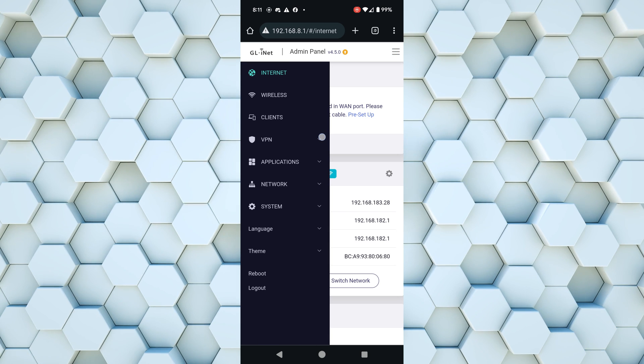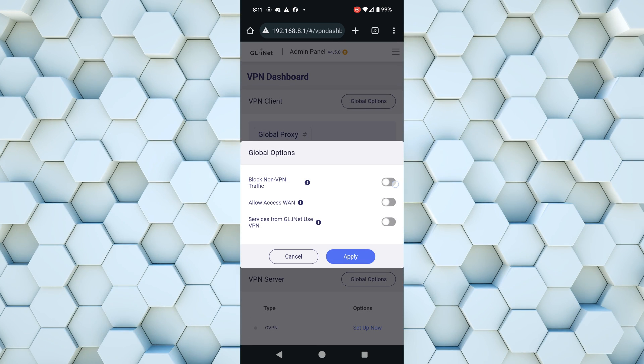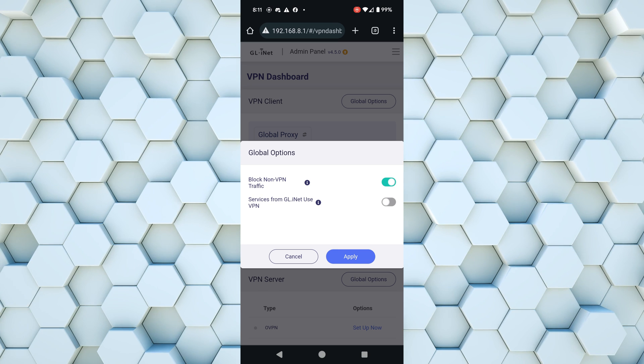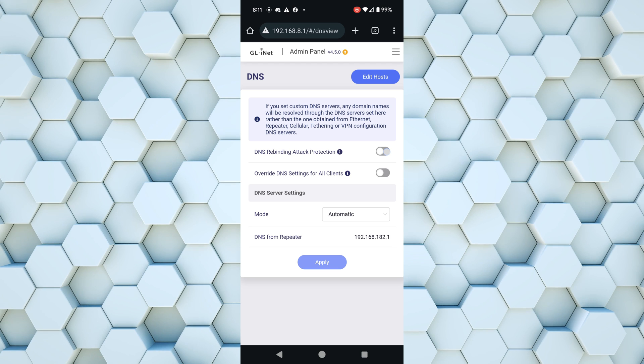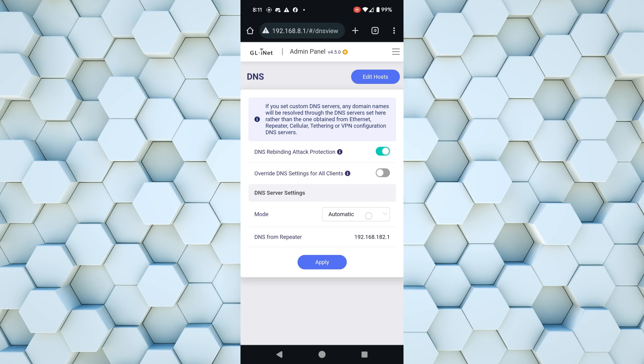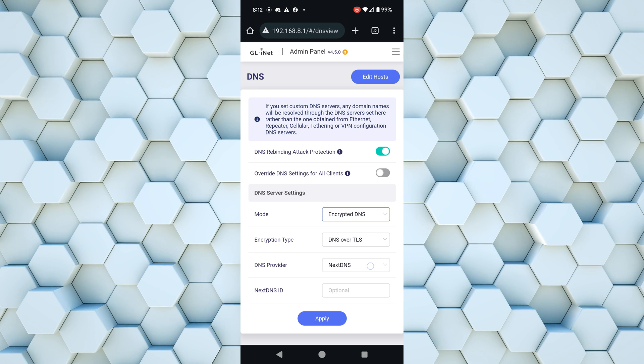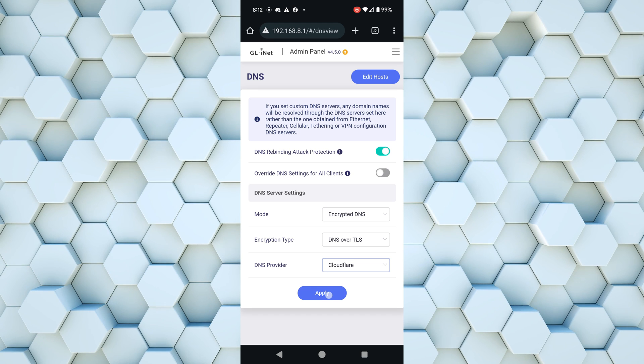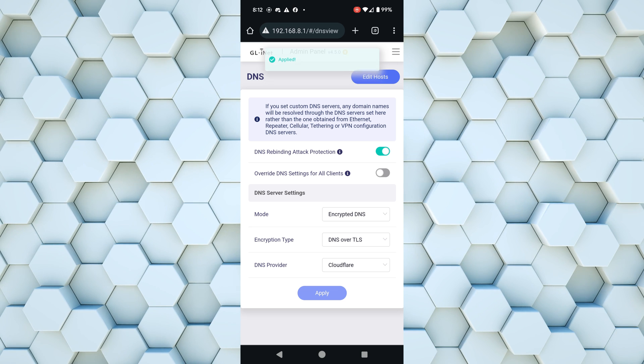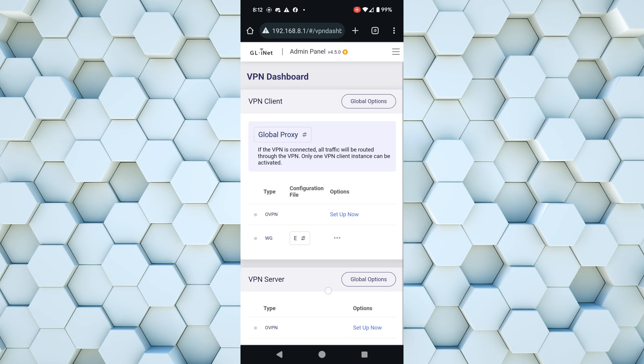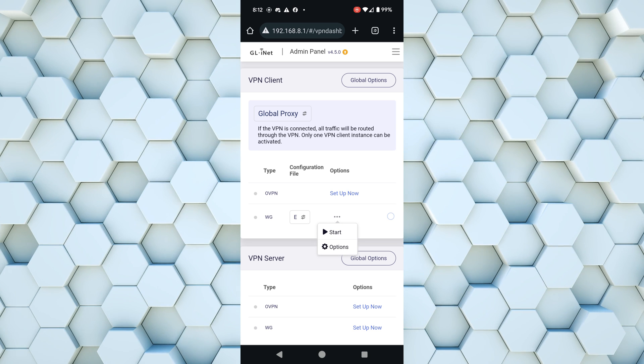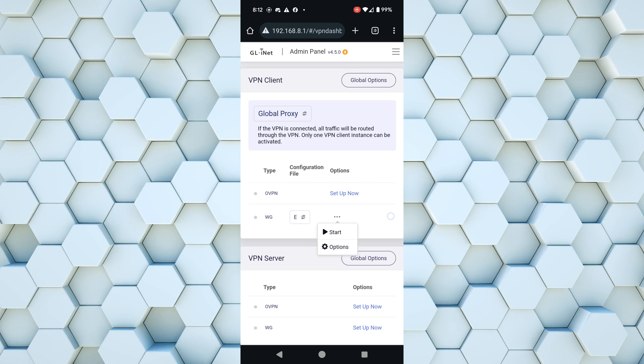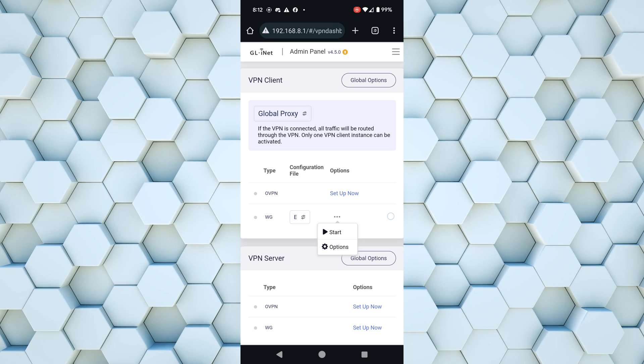So we can go over to our VPN dashboard, make sure that block non-VPN traffic is turned on. Hit apply and also one other thing, go over to your DNS settings, make sure that DNS rebinding attack protection is turned on. And then under mode, click on automatic to open up the menu here and change it to encrypted. Once you've selected encrypted DNS, you can change the provider to Cloudflare, which is my personal favorite. And hit apply. Now finally we can go back over to our VPN and enable our VPN connection. Hit the three dots and then tap on start. And once it turns green you should be connected to your VPN and be able to surf the web securely.